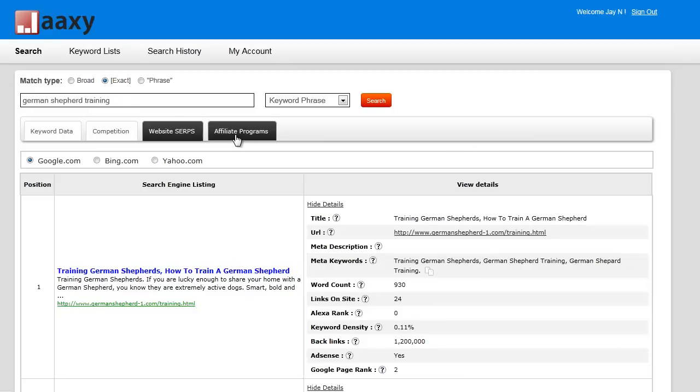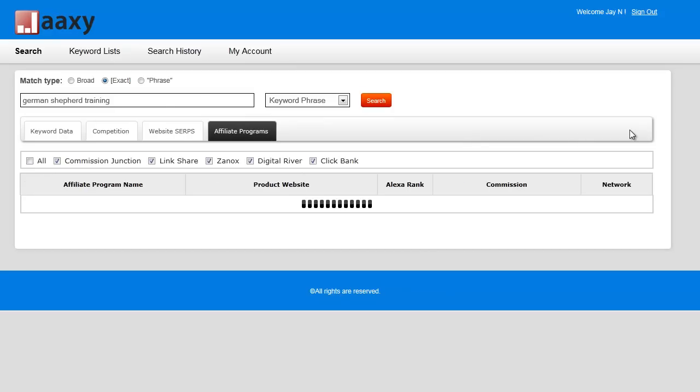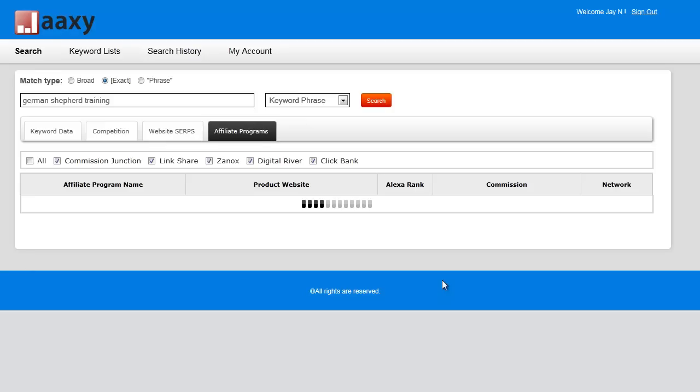I'm going to click on the affiliate programs tab. As you can see, by default we have all of these various affiliate programs, and what it's doing is